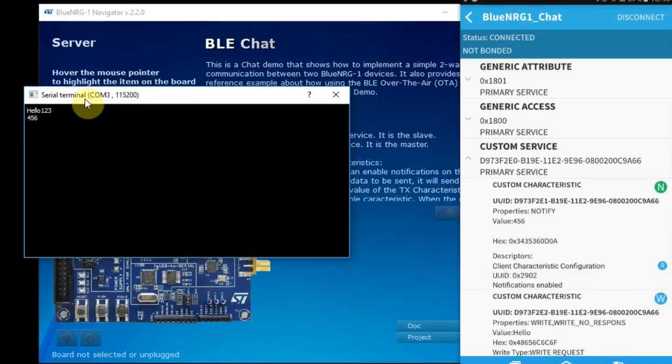And if I'll click, for example, one, two, three, enter, and immediately we'll see one, two, three.